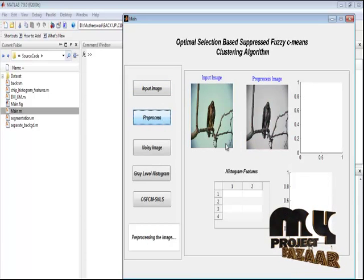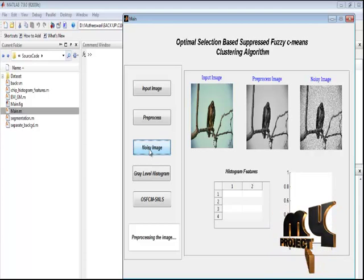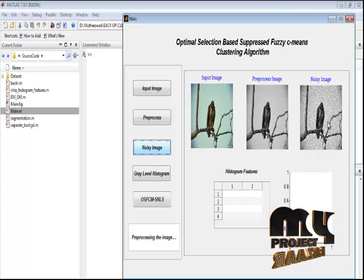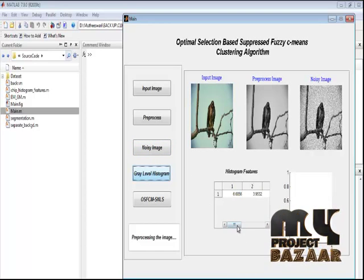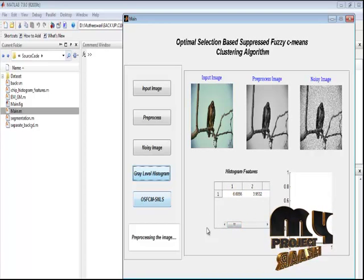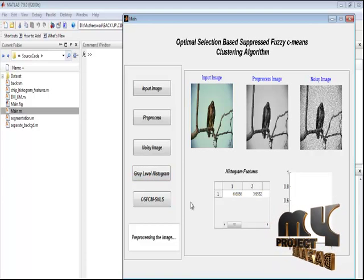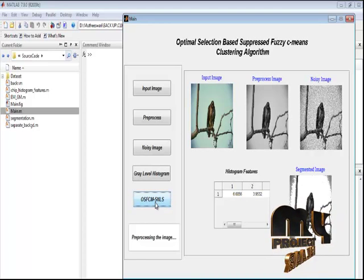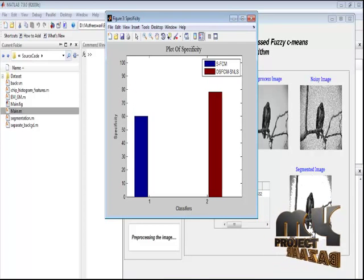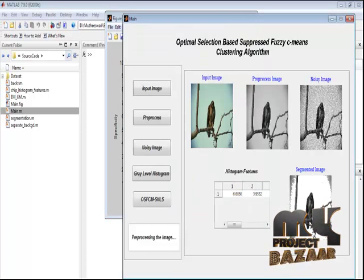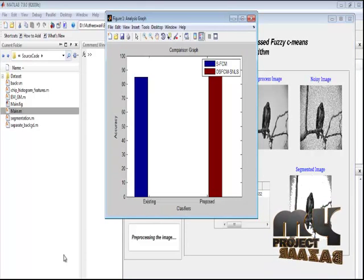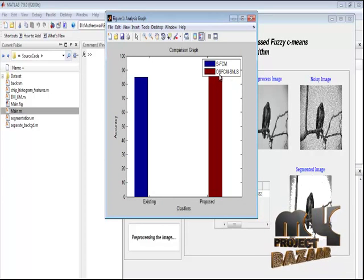By pressing the Pre-Process button, we pre-process the input image — that is, we remove noise from the image — and display the pre-processed result. By pressing the Noise Image button, we manually add noise using the fspecial function, adding impulse or salt-and-pepper noise, displayed in Axes 3. By pressing the Gray Level Histogram button, we extract histogram feature values, displayed in table format. Using those histogram feature values, we segment the input image using the OSFCM-SNLS algorithm, extracting the background and displaying only the region of interest.